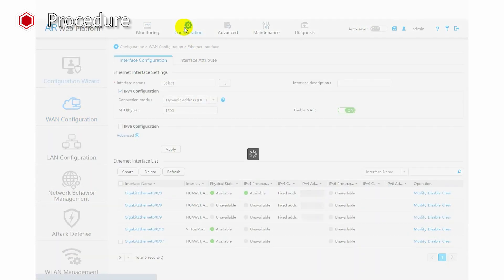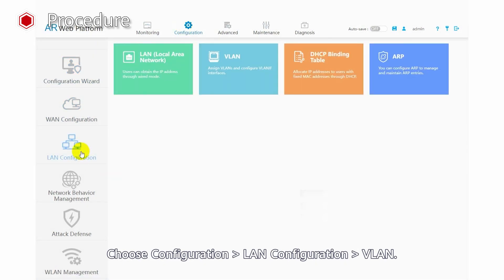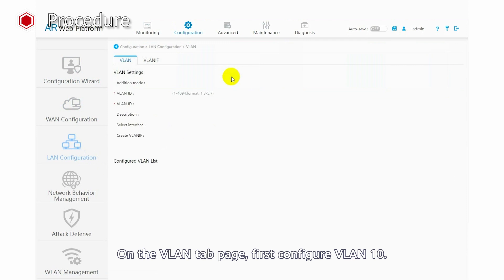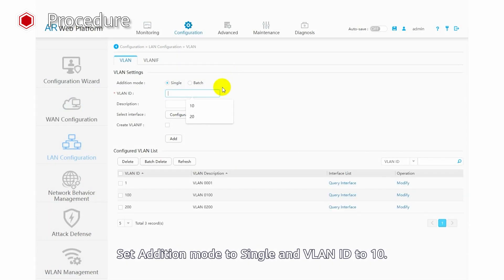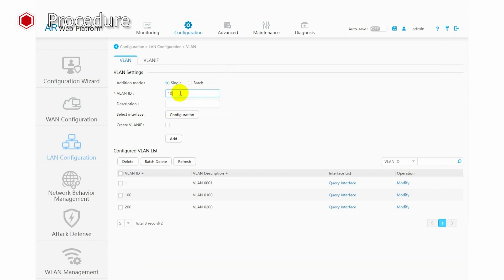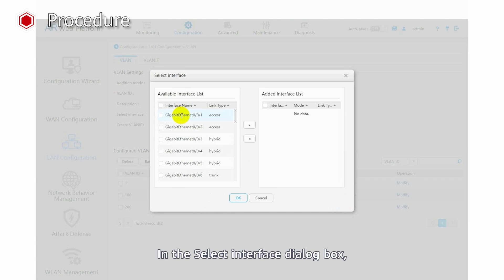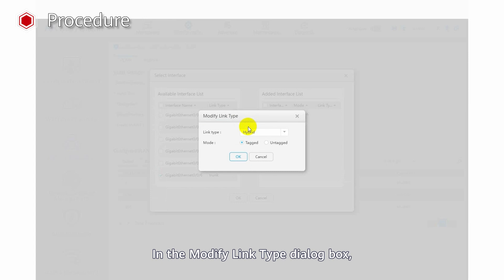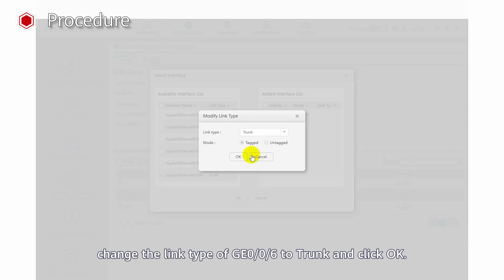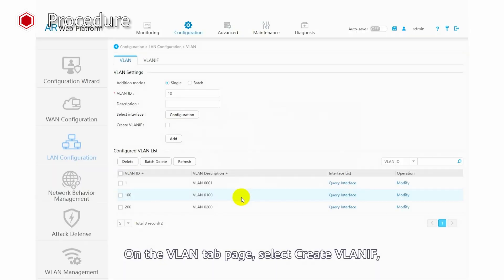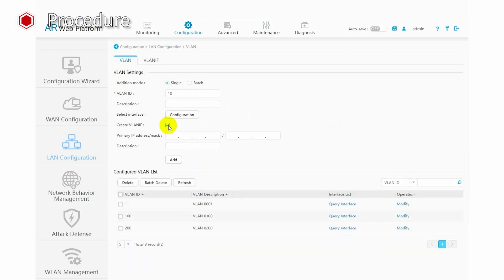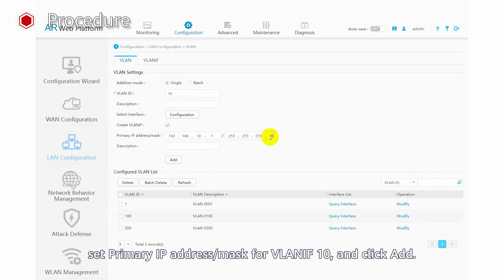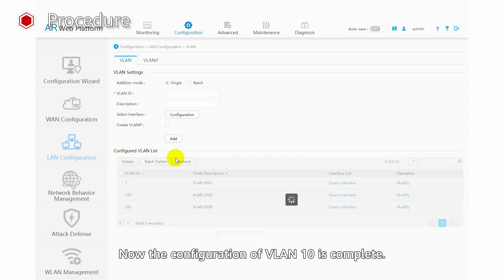Now let's configure the LAN side. Choose Configuration, WAN Configuration, VLAN. On the VLAN tab page, first configure VLAN 10. Set addition mode to Single and VLAN ID to 10. Click Configuration next to Select Interface. In the Select Interface dialog box, select GE0/0/6 to add it to VLAN 10 and click the right arrow symbol. In the Modify Link Type dialog box, change the link type of GE0/0/6 to Trunk and click OK. Click OK. On the VLAN tab page, select Create VLANIF. Set the primary IP address and mask for VLANIF 10 and click Add. The configuration of VLAN 10 is now complete.